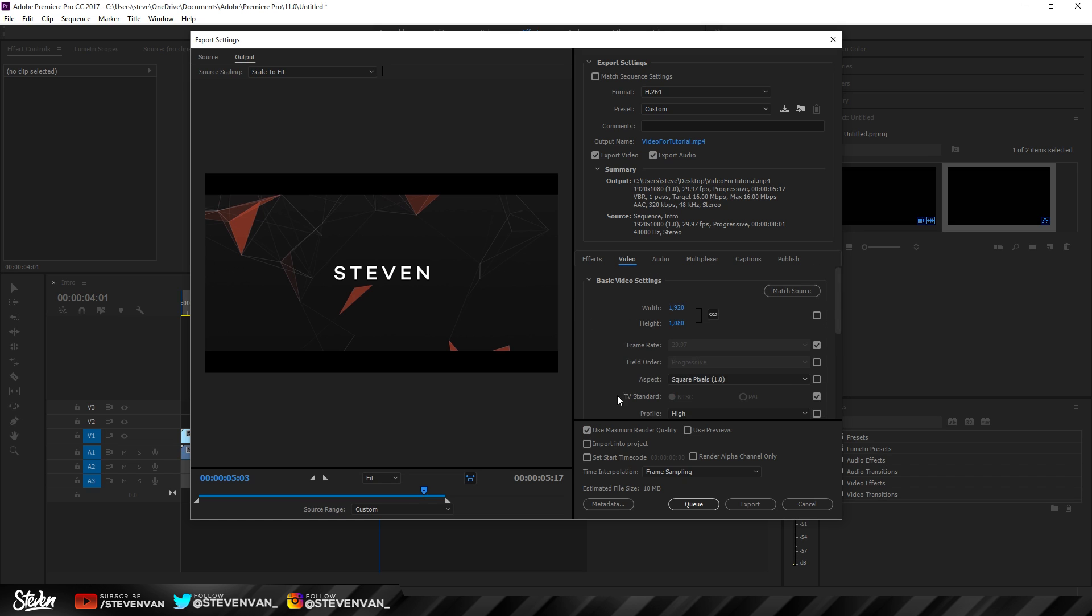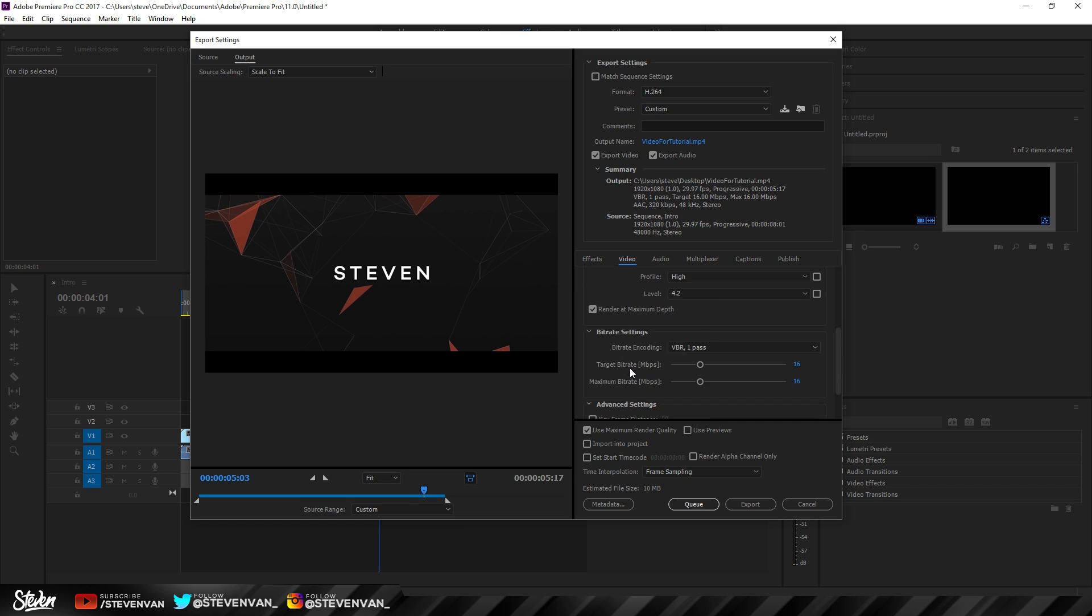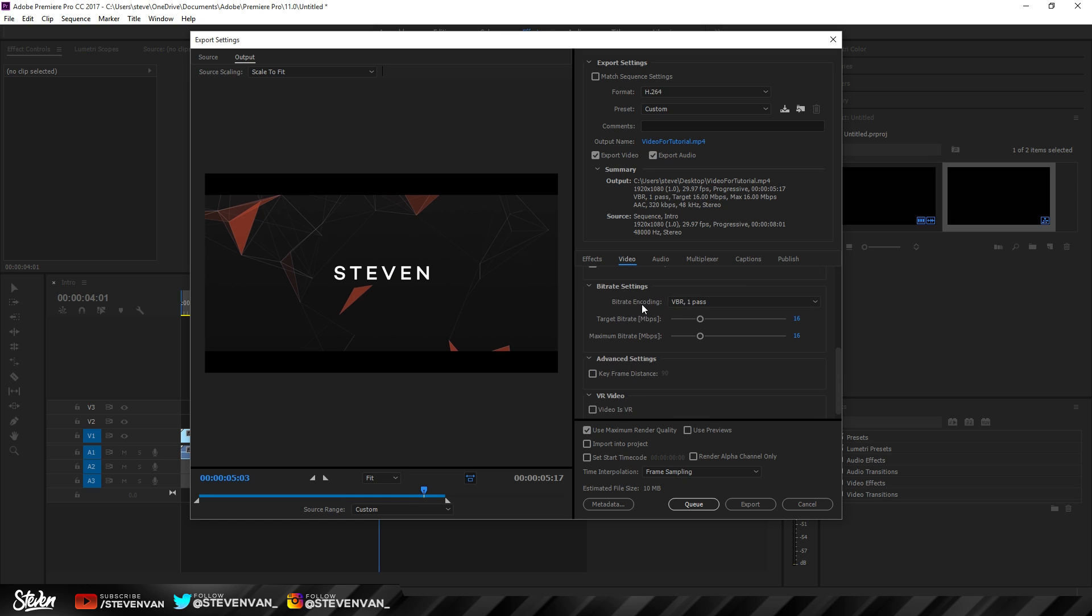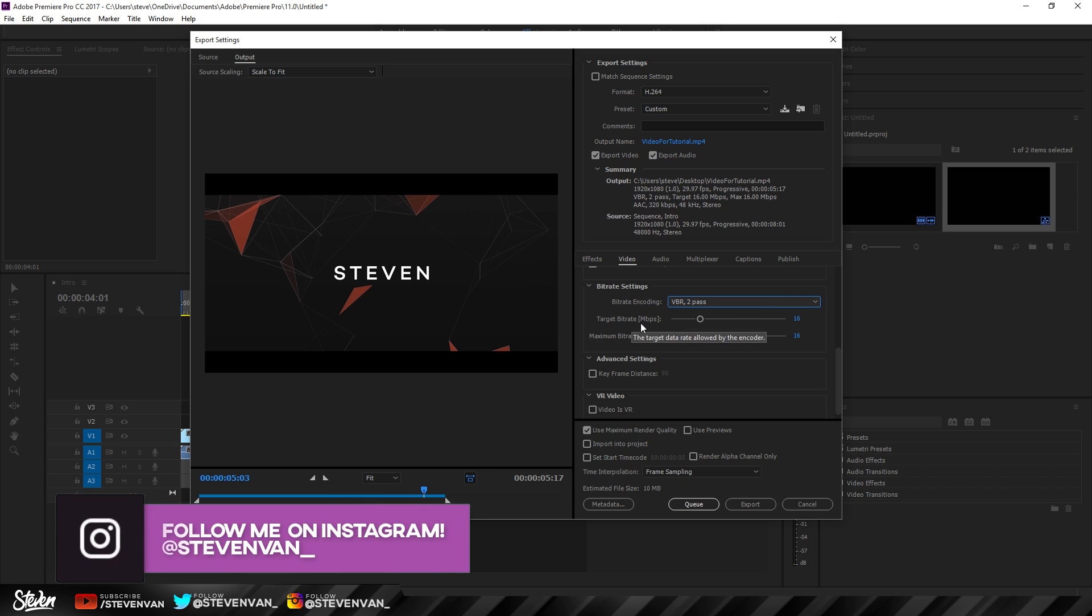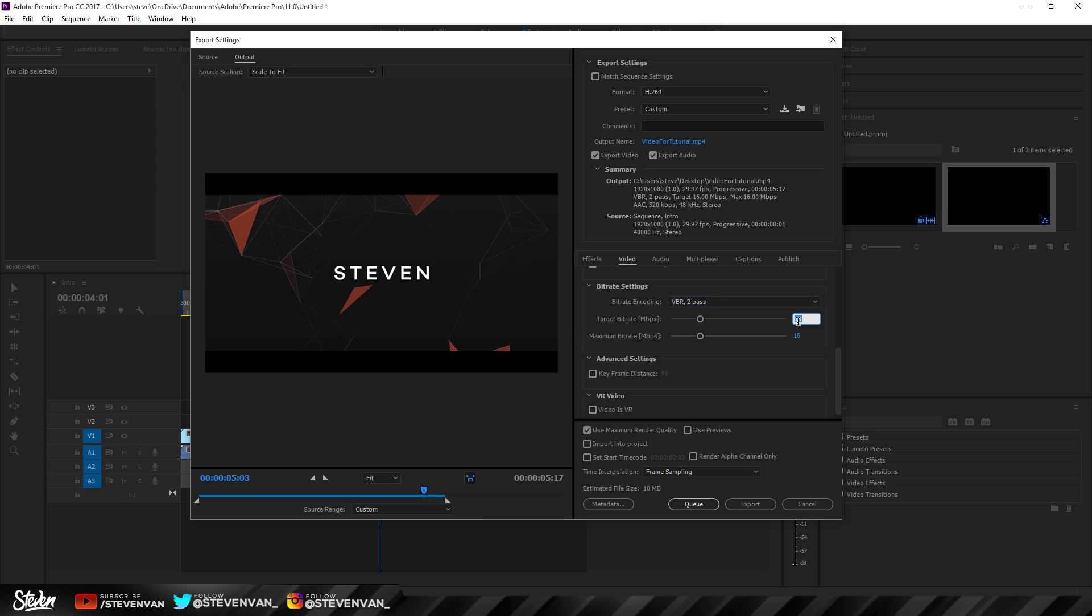For the video settings, you want to change the bit rate encoding to 2-pass. It will encode twice and go through it twice, so it will have the highest quality. YouTube recommends 16 target bit rate, and we'll keep it like that. If you make it 8, it will make it half the file size. In case you want to render it faster at a much lower quality, you can see that it will render faster.